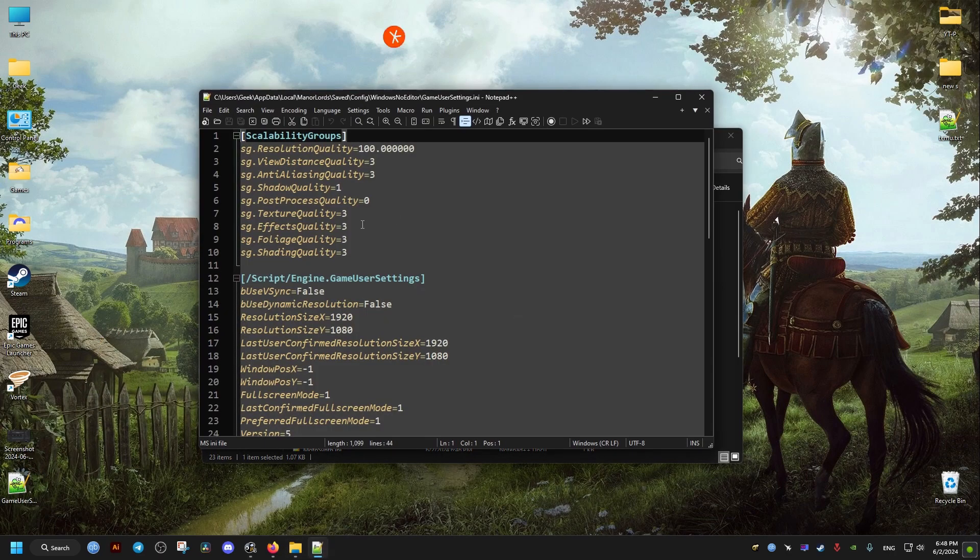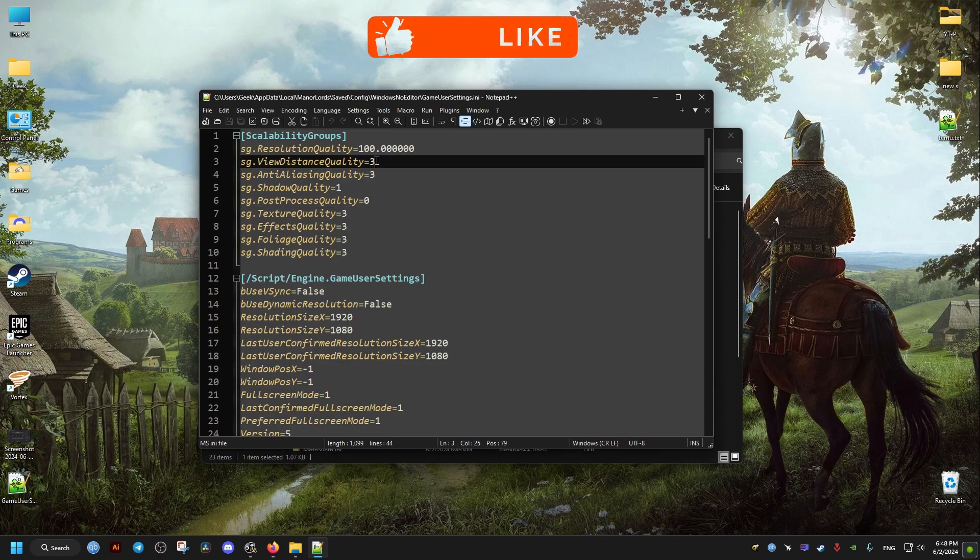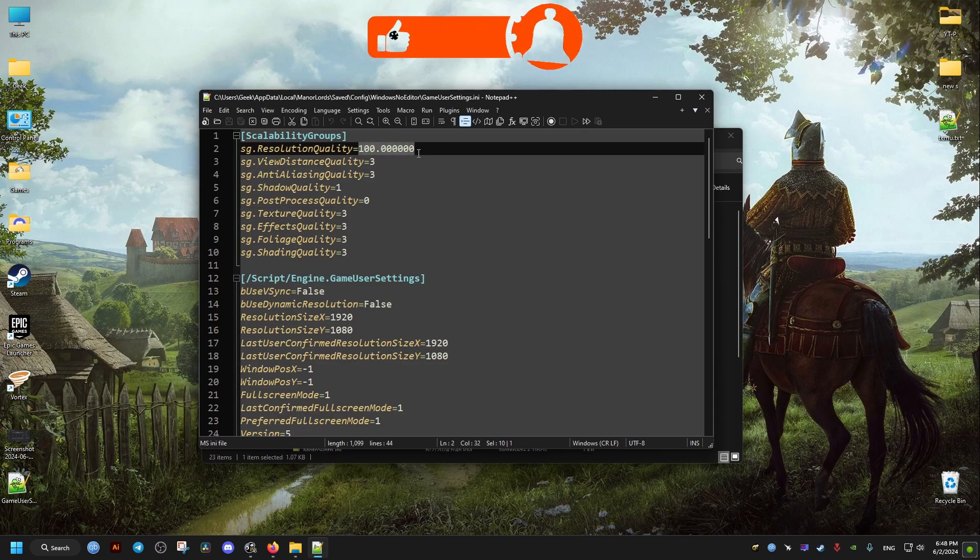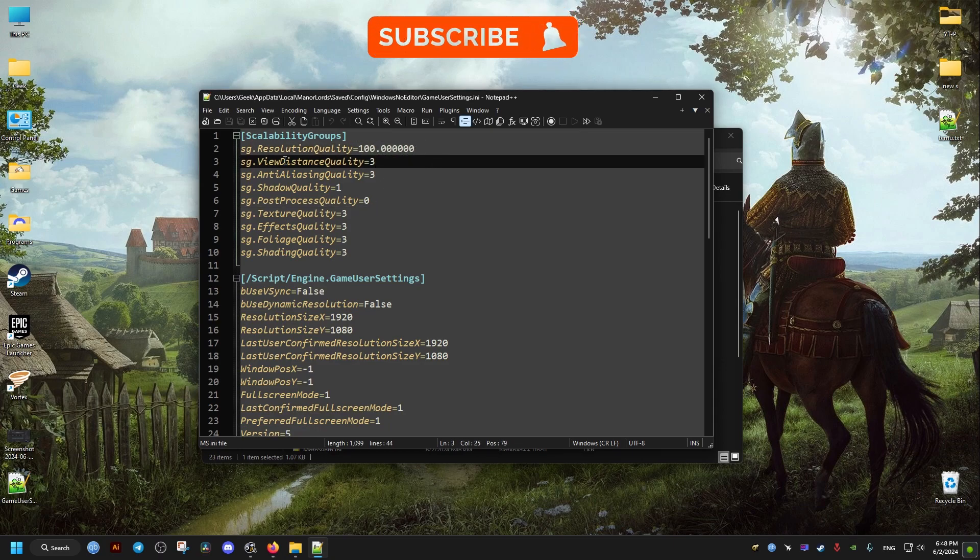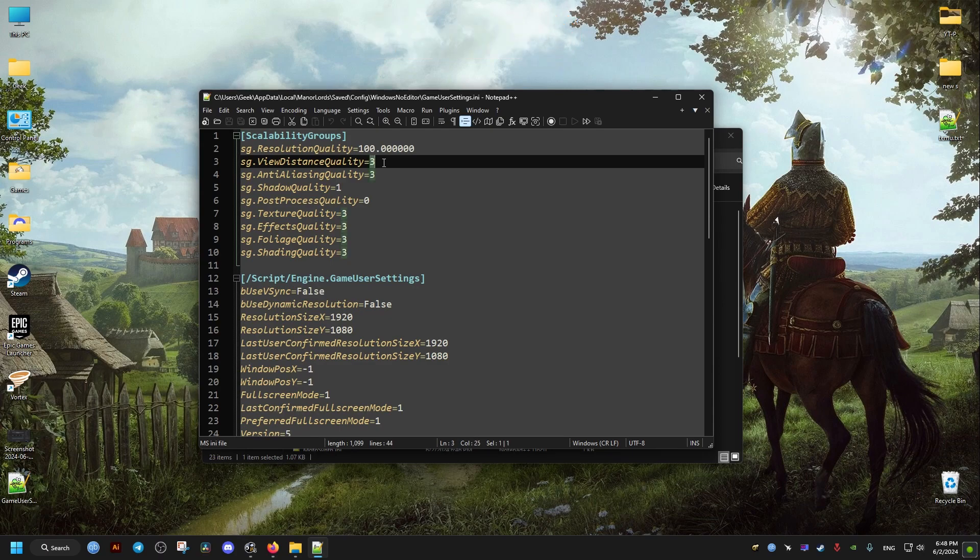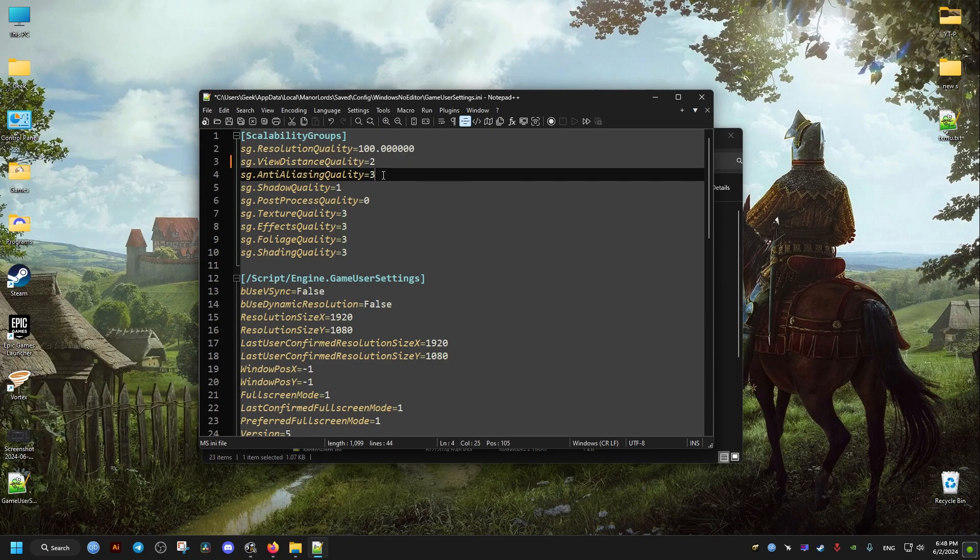And these are the values we will be changing, so feel free to experiment, but these are going to be the ones that I will be making. For the anti-aliasing, I'm going to set it to zero, shadow quality set to one, and texture quality I'm going to lower it a bit to two.